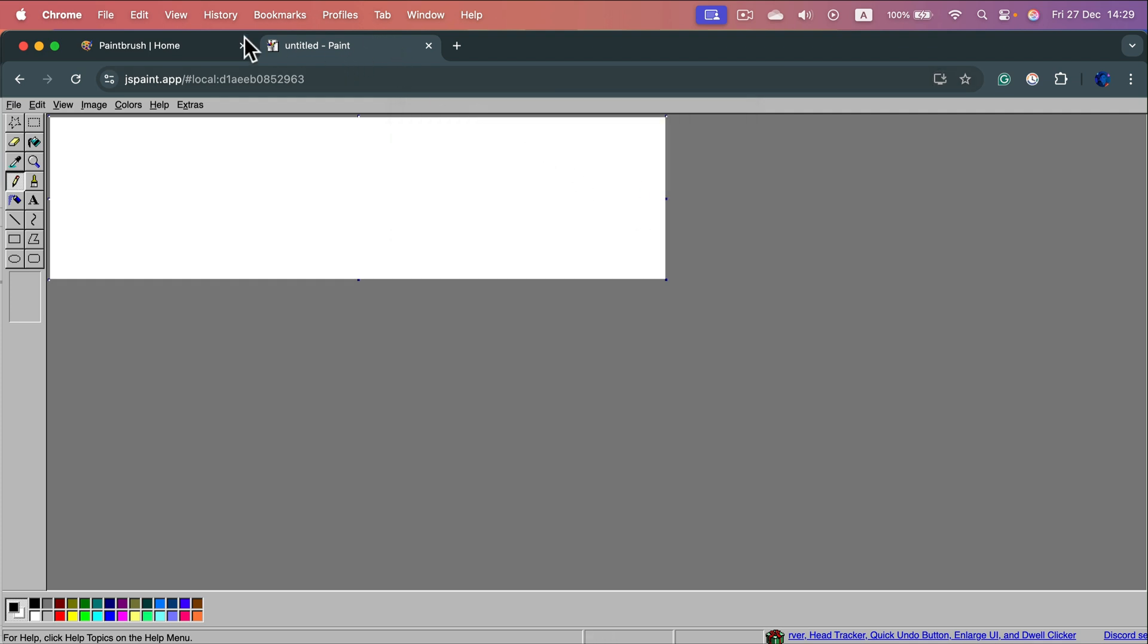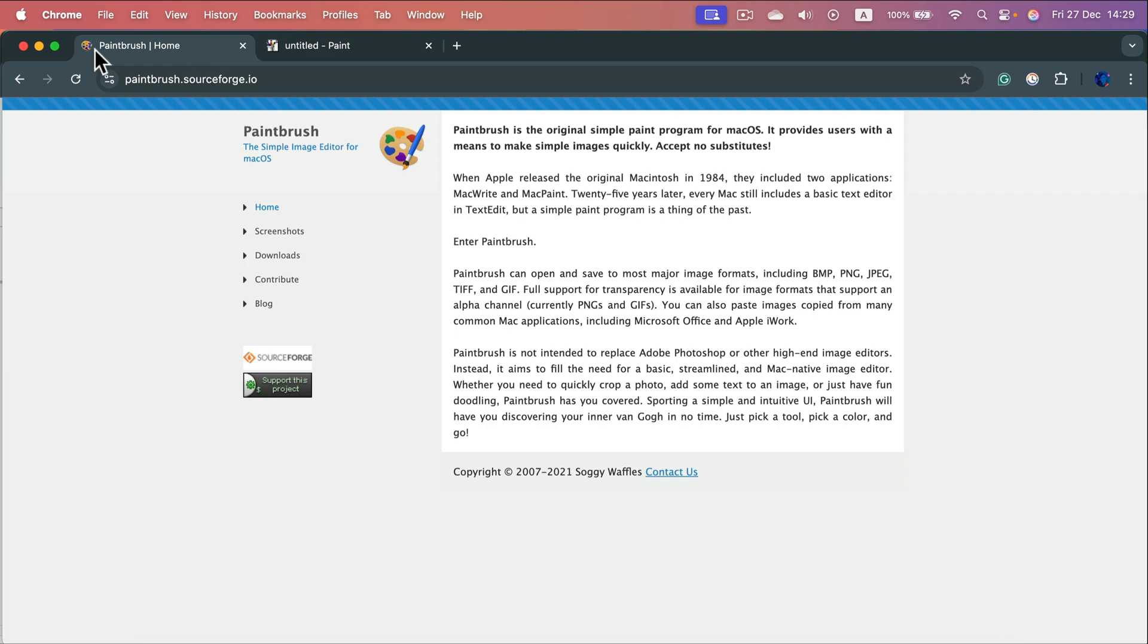In that case I recommend you Paintbrush. It's open source. You can just search for Paintbrush in Google. You should be able to see a SourceForge website at the very first result.